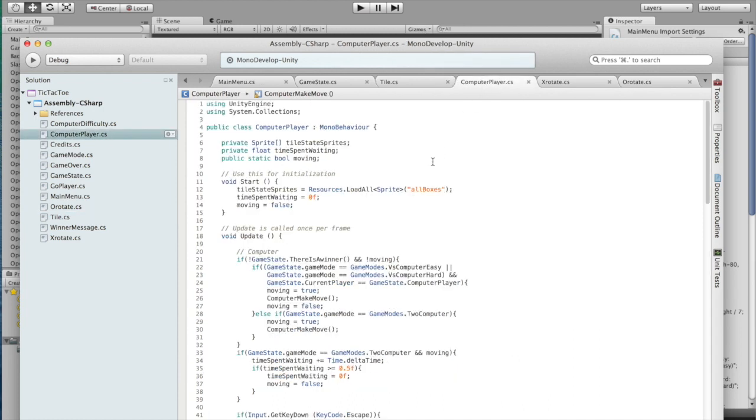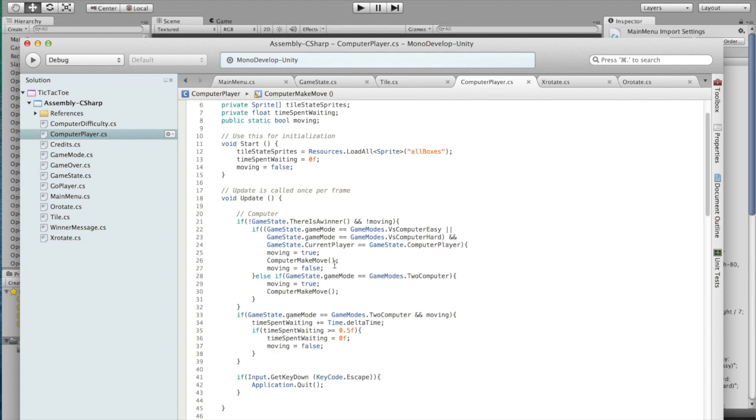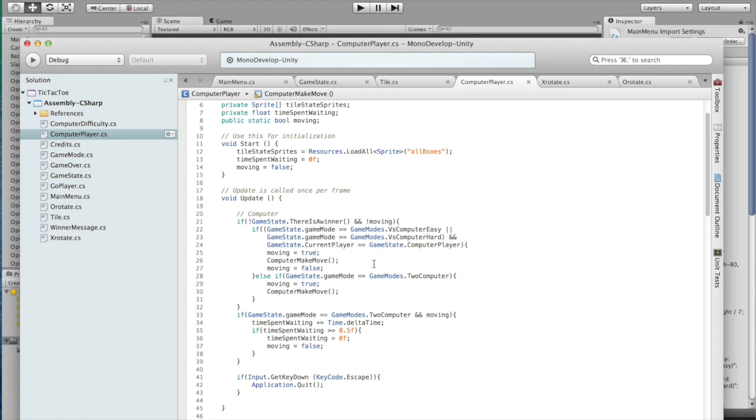Now let's look at a computer player. Right here, if there isn't a winner, and we're not moving, this is in case you're playing a computer, of course. If we're doing player versus computer, and it's currently the computer's turn, then we want to tell the game, hey, we're currently moving, so don't let the player do anything. Then the computer will make its move, and then set this back to false.